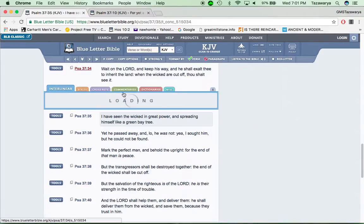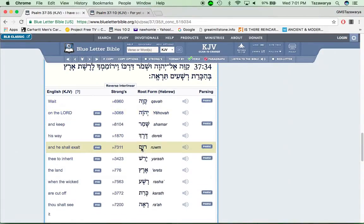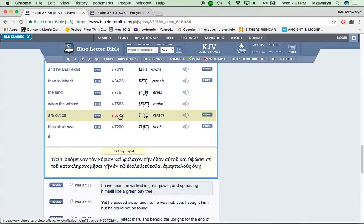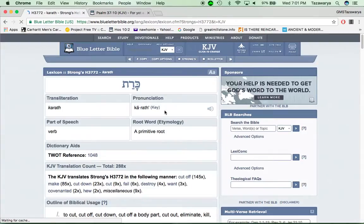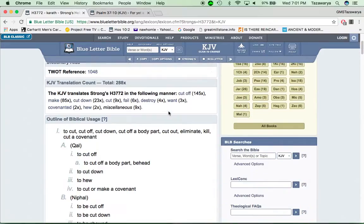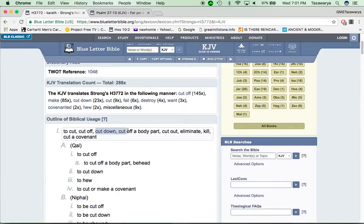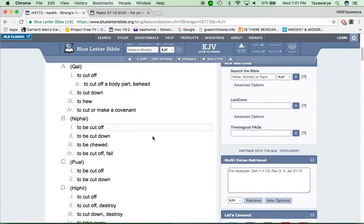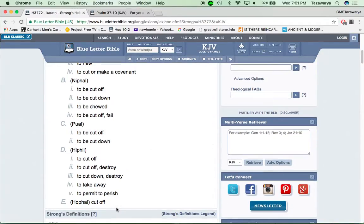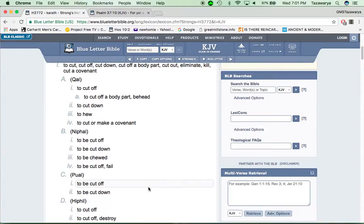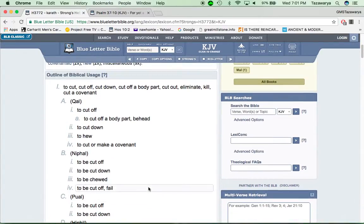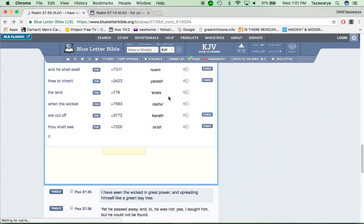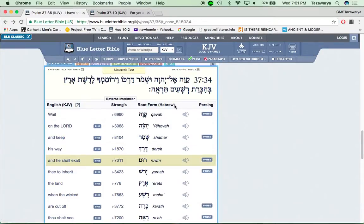And when you go into the word cut off, it is karath in the Hebrew. And it says to cut off, to cut, to cut off, cut down, cut off from a body, cut off a body part, cut out, eliminate, kill, cut a covenant. And then down here it says to permit to perish. They're going to get him down, man, the so-called white man, which are the wicked according to the scriptures.